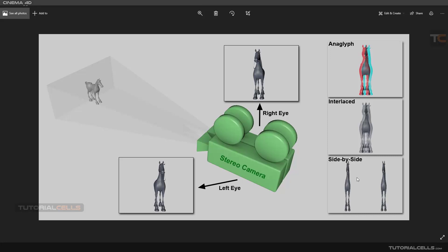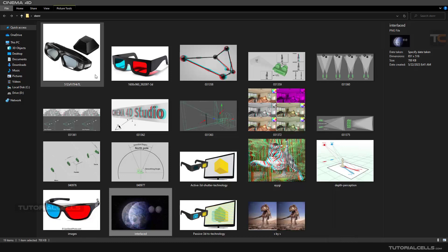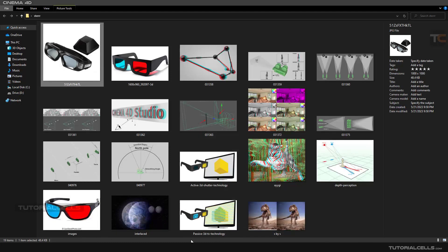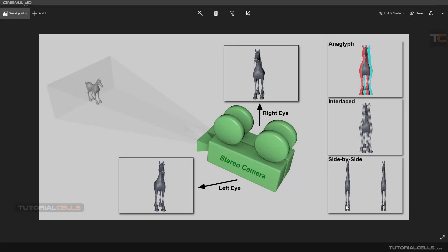The most common method that filmmakers use is Side by Side. Side by Side creates a left and right channel for one object with a little offset between them — a slight offset for left and right eye. If you wear special glasses for viewing them, you can feel it is 3D. There is also the Shutter method, which requires expensive screens and glasses to see it.